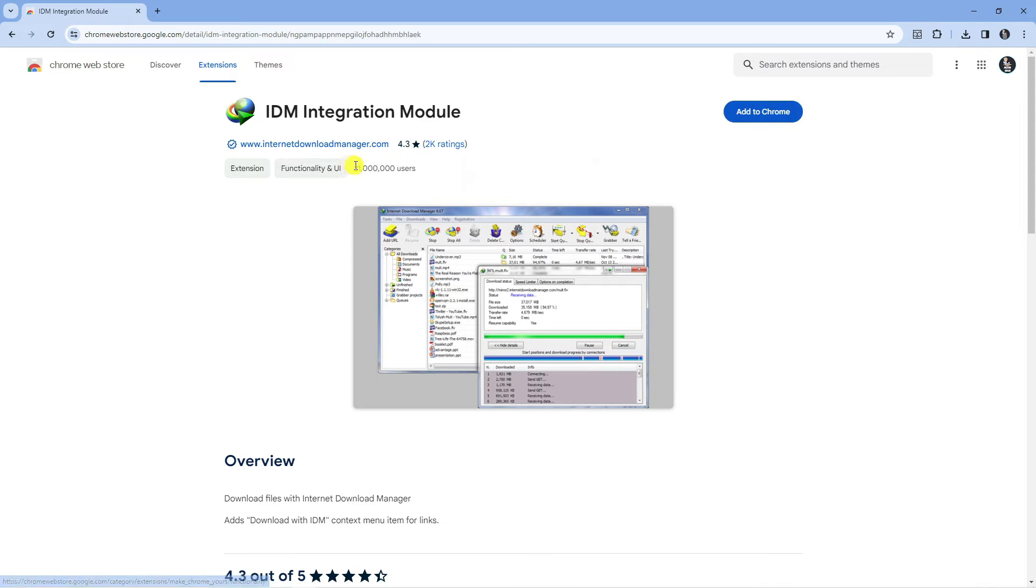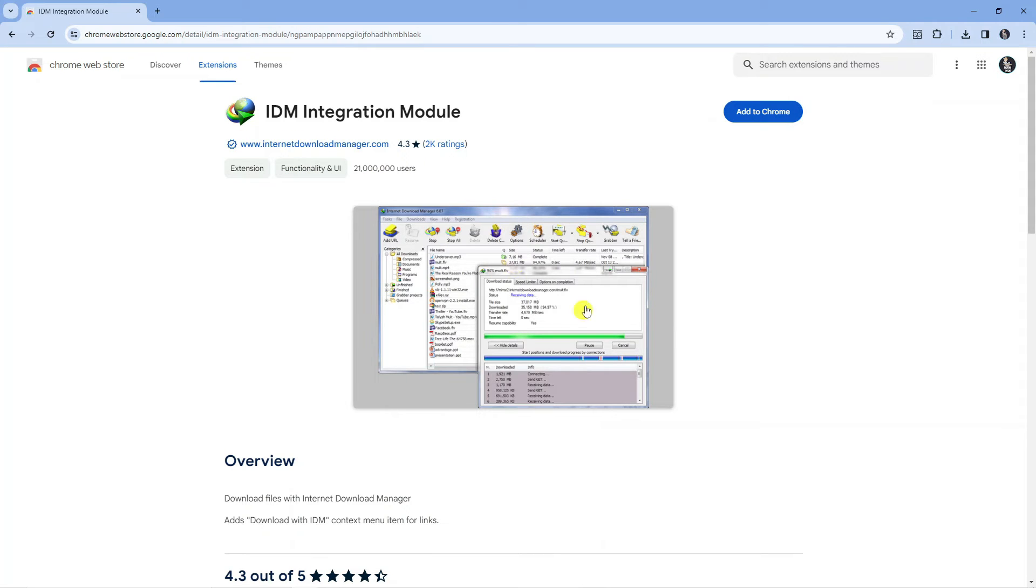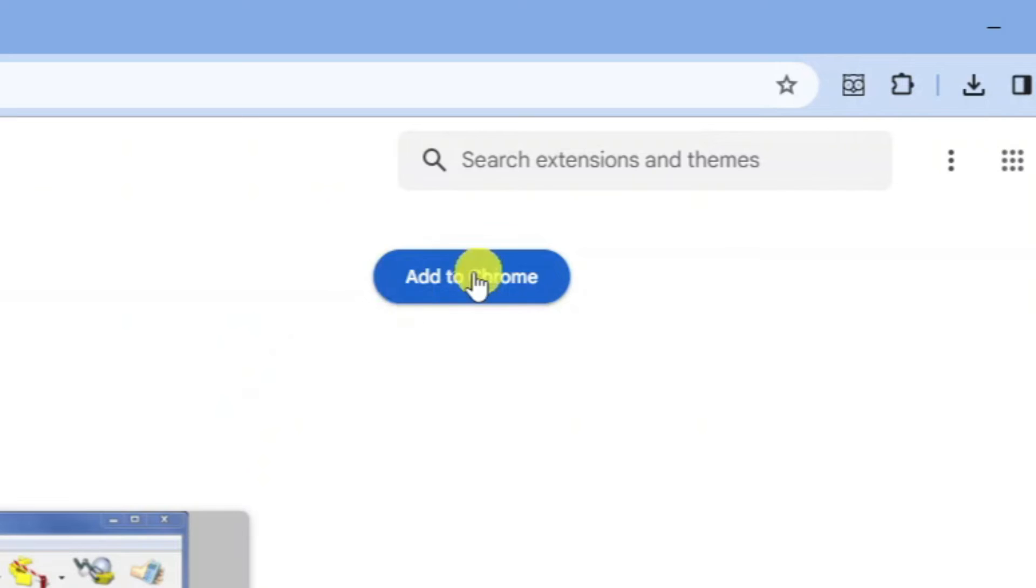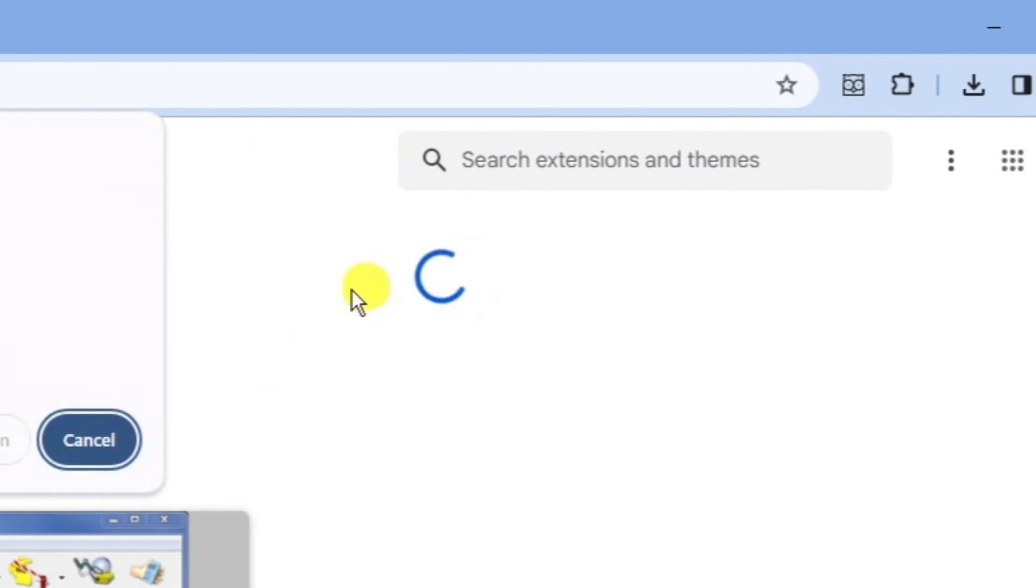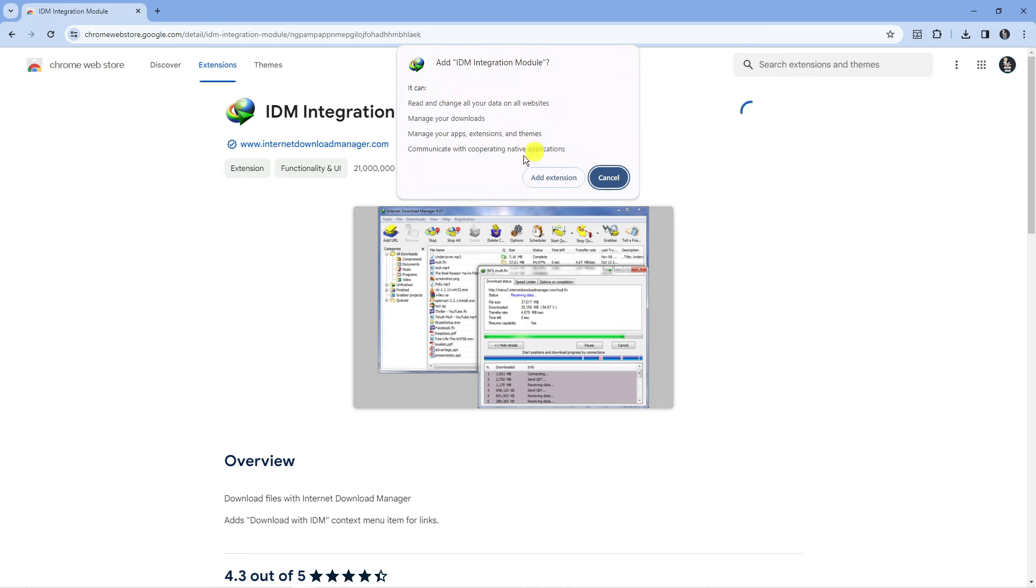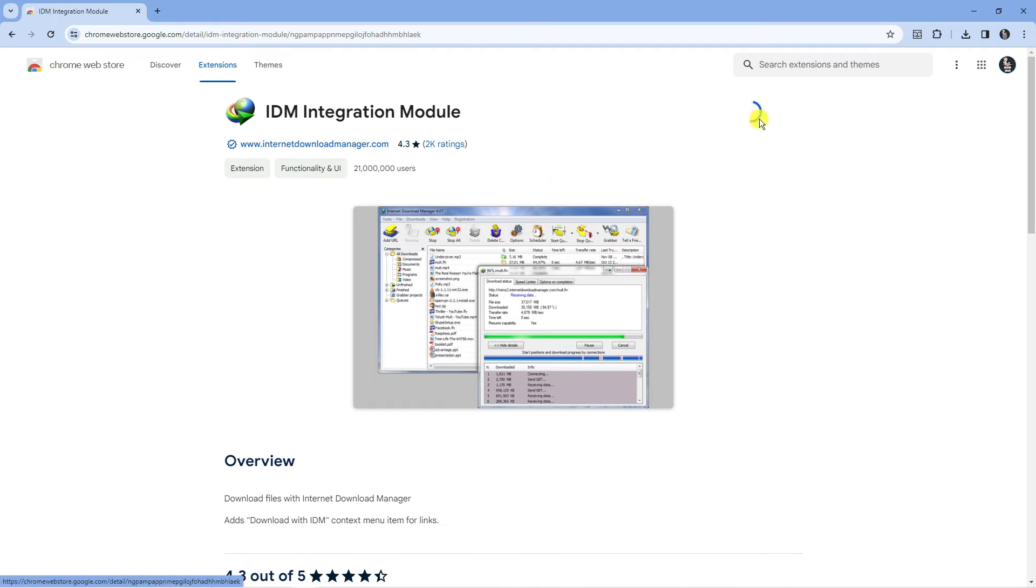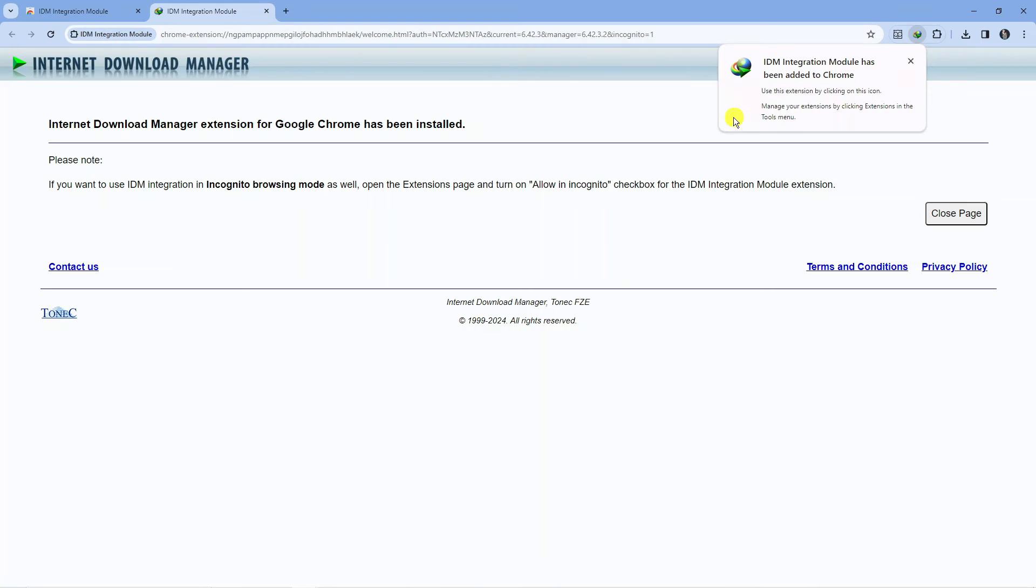As you can see there are 21 million users and 2004.3 ratings and this is from the official website so we know this is the real one to use. What you want to do now is press the blue add to chrome button and then go ahead and press add extension on the pop-up that comes through.